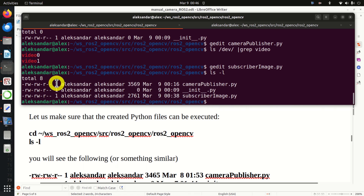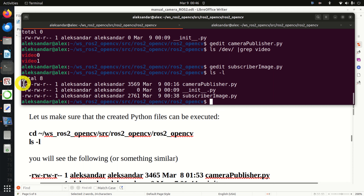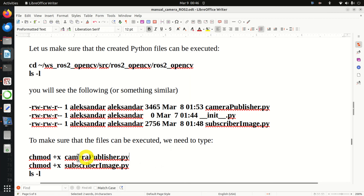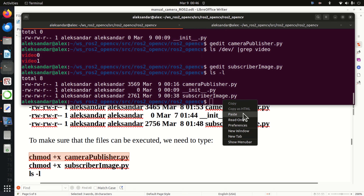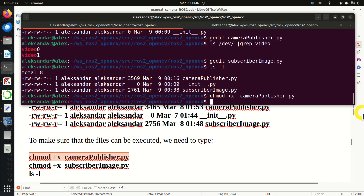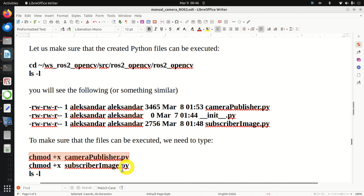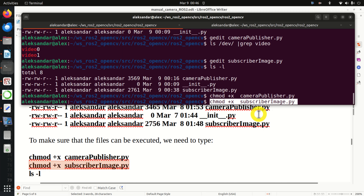Here's our main function that serves as the entry point of our code. We initialize rclpy, create the subscriber object, and spin the subscriber node - this will call the callback function iteratively. Then we destroy and shut down. That part is pretty much standard. Simple as that.